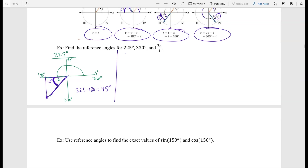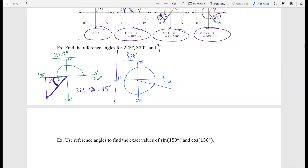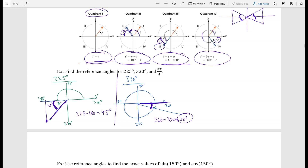Now let's look at 330 degrees. Marking 0, 90, 180, 270, 360 — 330 is right there in quadrant 4. The reference angle always hugs the x-axis, so we take 360 minus 330, giving us 30 degrees. For 225, I subtracted from 180 because it was in quadrant 3; here we're in quadrant 4, so it's 360 minus 330.